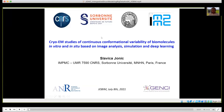Thank you for this introduction. Good afternoon, everyone. My name is Slavica Ioannic. I work at Sorbonne University in Paris. Thanks to the organizers for inviting me to speak today about our work on method development for cryo-electron microscopy studies of continuous conformational variability of biomolecular complexes. These methods combine image analysis, dynamic simulation, and deep learning.